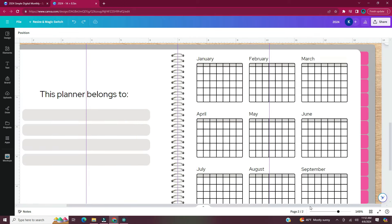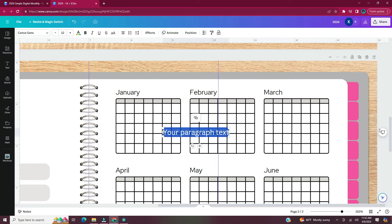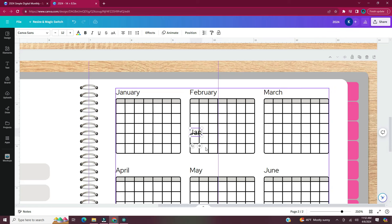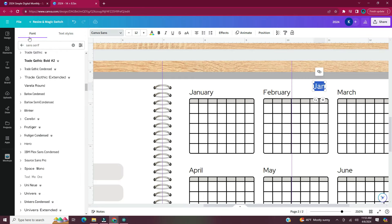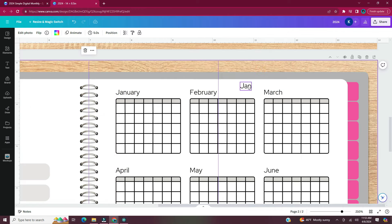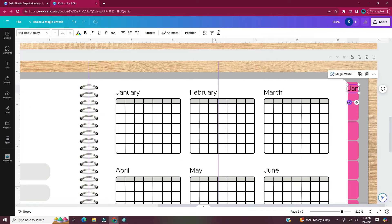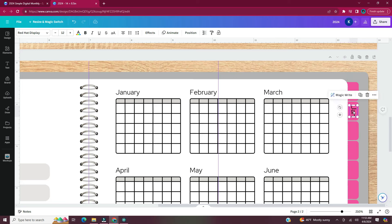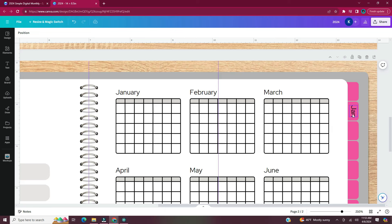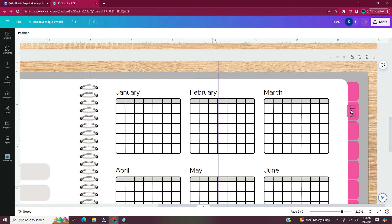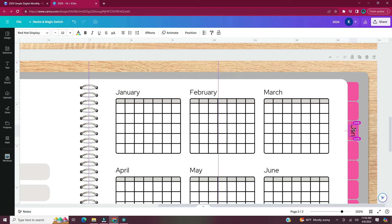Now it's time to add text to the tabs. Hit T on your keyboard to bring up a text box and type in the name of the month. Change the font style, size, and color to your liking, because once set up you'll just copy and paste and change each tab to the corresponding month. I have 16 tabs: 12 for each month, one to return to the cover, one for this dashboard/yearly page, one for notes, and one blank tab for a free-use page. I'm starting January on the third tab. Once set, copy and paste to do the remaining months.